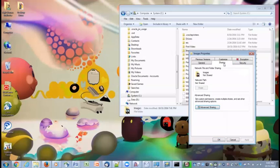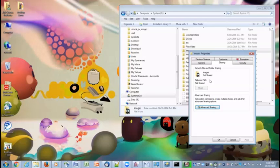Click on the sharing tab. As of now, you can see images is not shared and network path is also not there. This means this is not visible to anyone as of now.